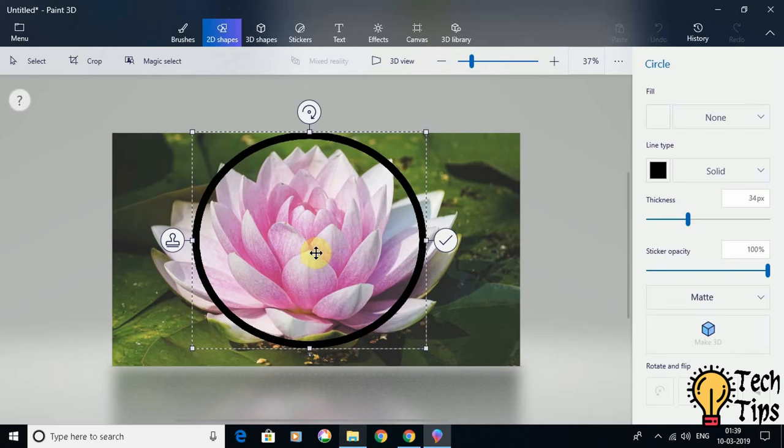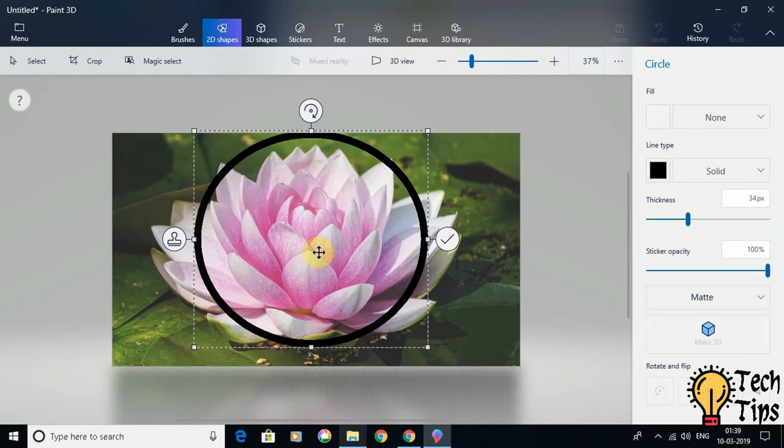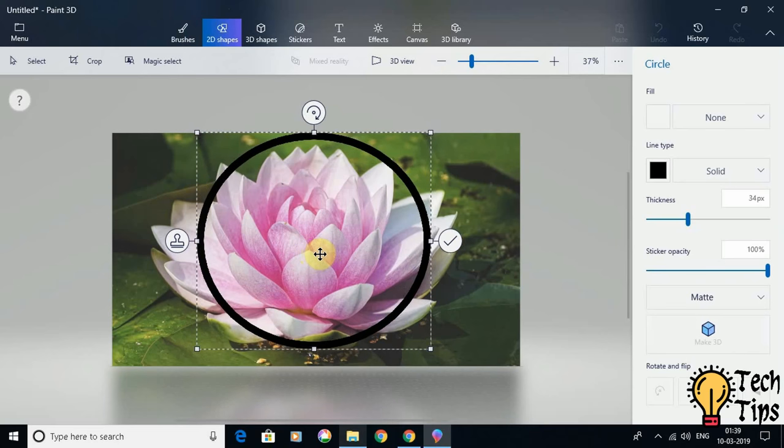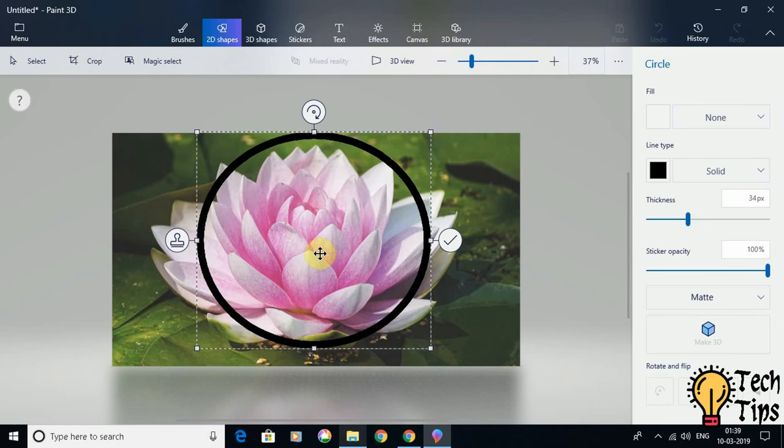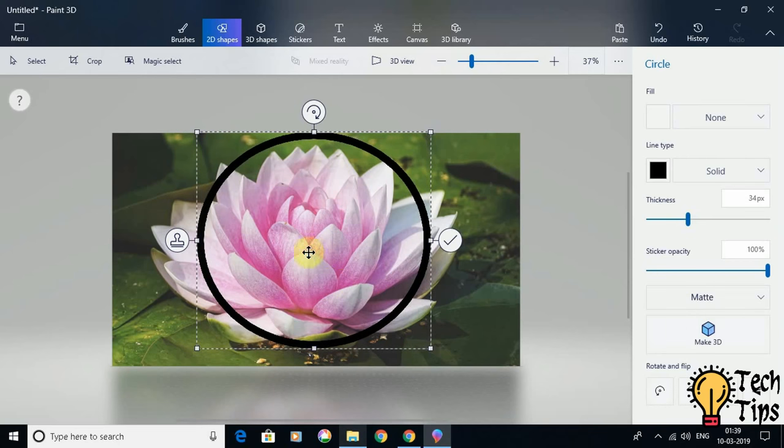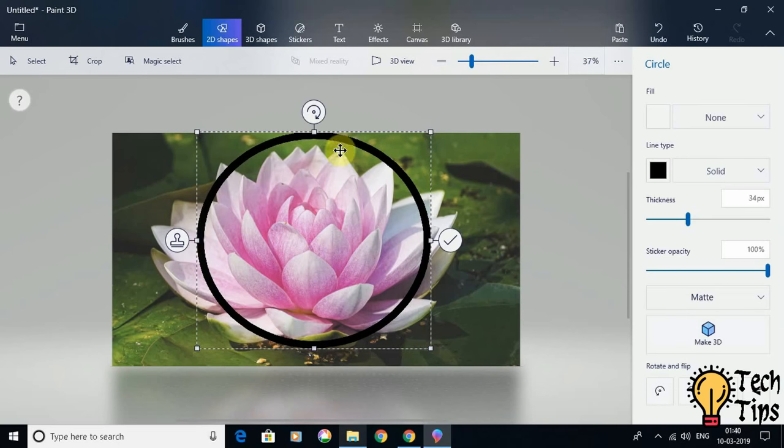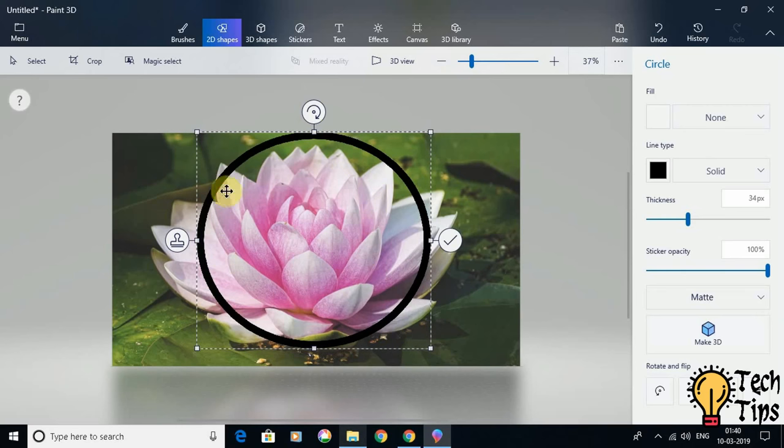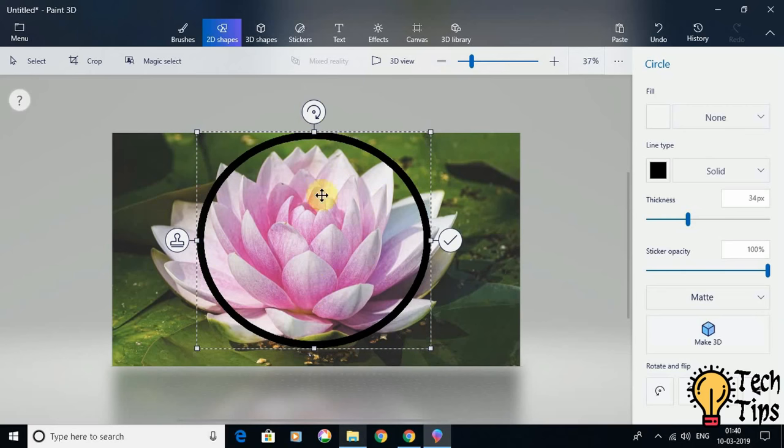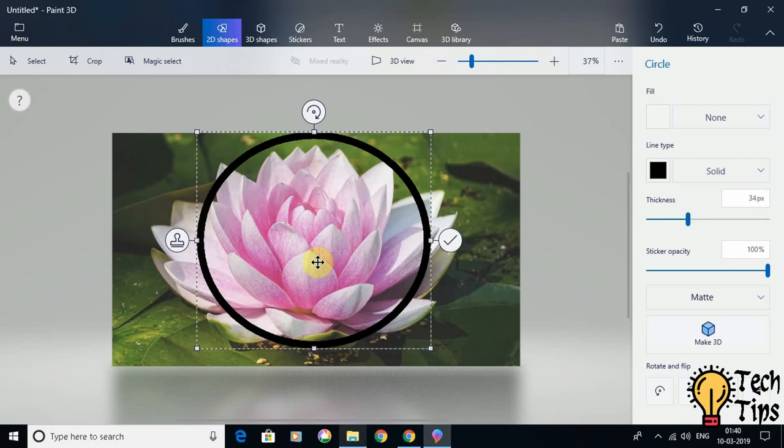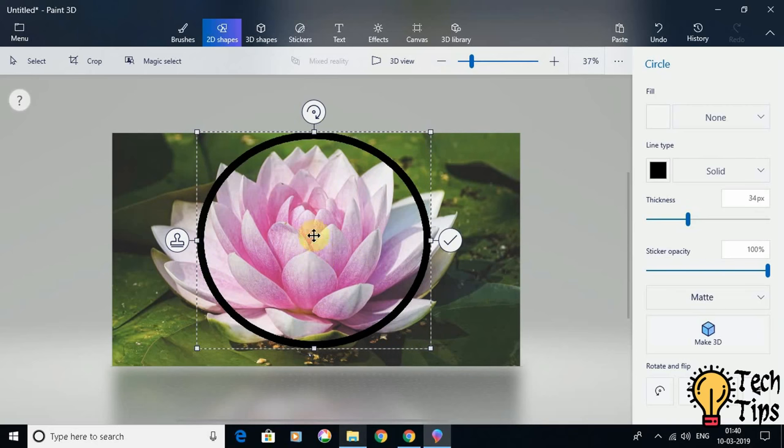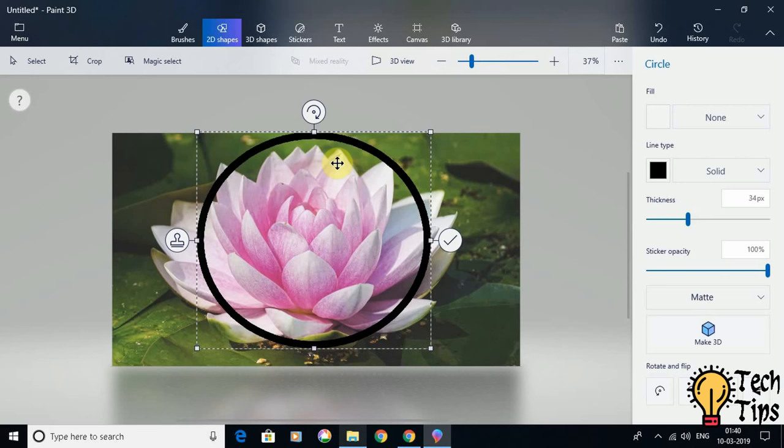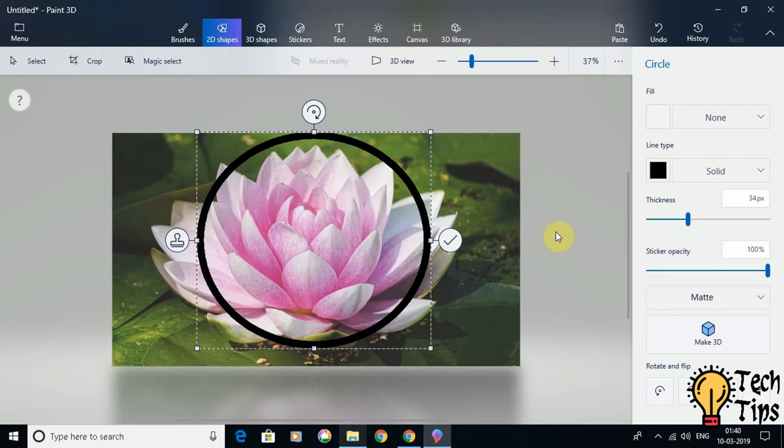Basically, if I want the circular crop, I have to adjust the circle and draw the circle in a way that the image I want is within this outline. Another thing here is that you have to draw the circle a little bit thicker.